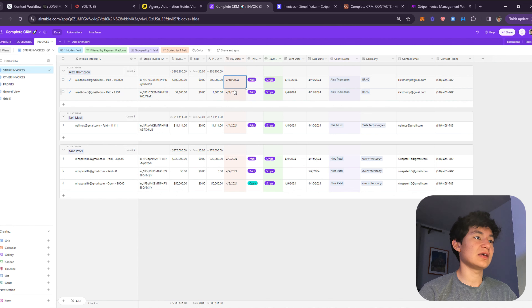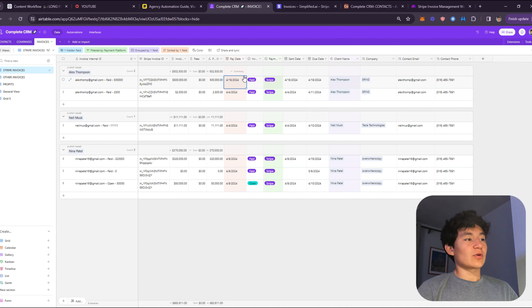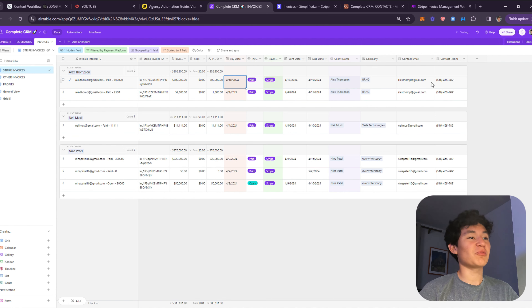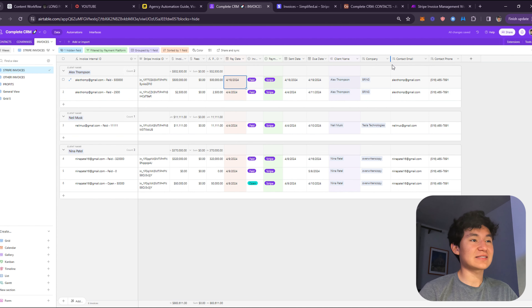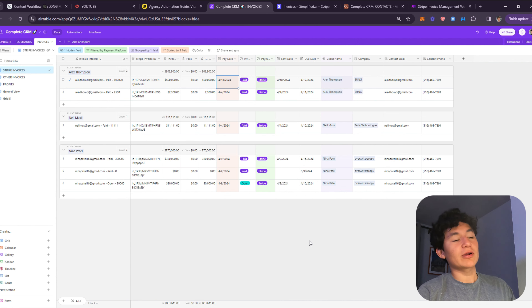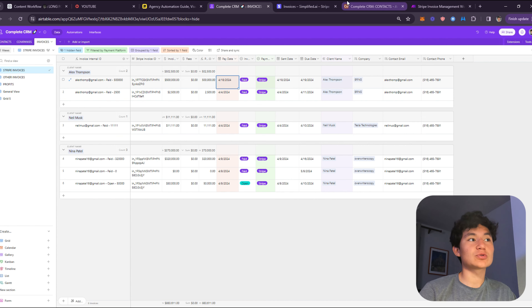It updates to paid and the client automatically becomes a client record. The pay date is set to today. This is basically what this video is going to show you how to do. This is just a basic invoice manager workflow — if you want to see more complex stuff, let me know. Now let's jump in and I'll show you how to create this invoice automation workflow step by step.